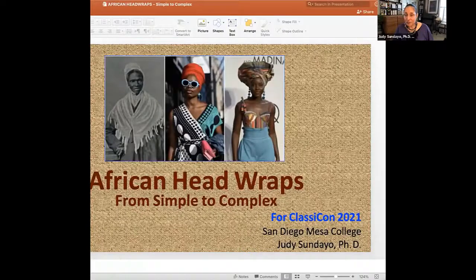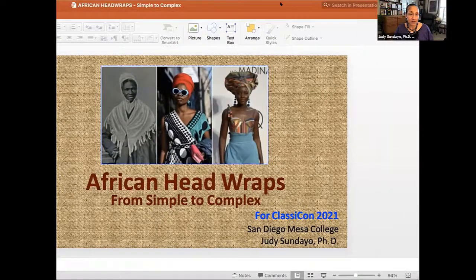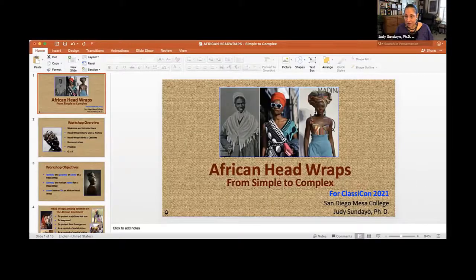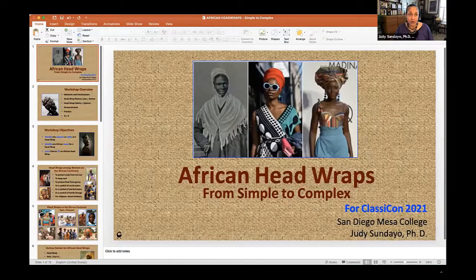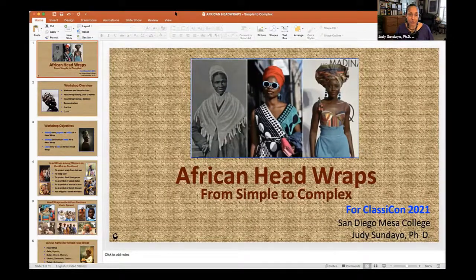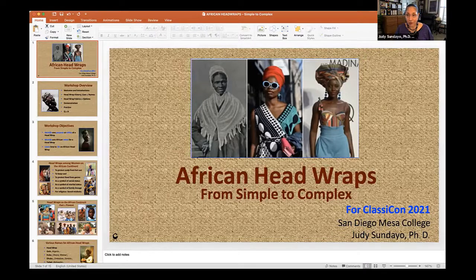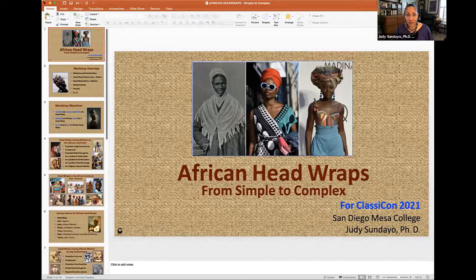So let's get started. I have a PowerPoint, so I'm going to try to share my screen. This workshop is going to be a mixture, so let's make it larger. I don't want to use the presentation view because I have to read stuff while I'm going through this, and I didn't make copies of it. Can everybody see the PowerPoint?